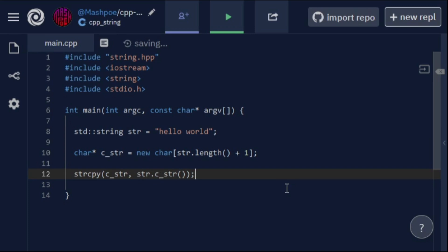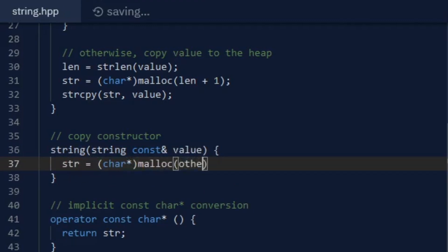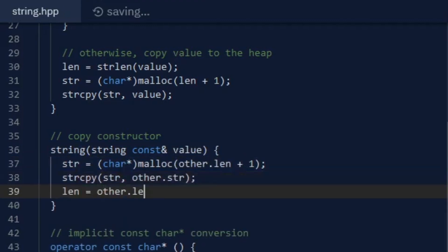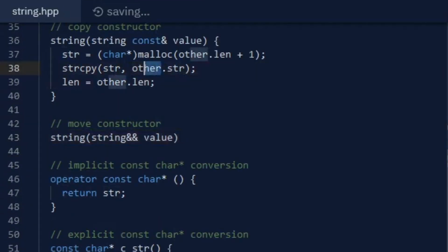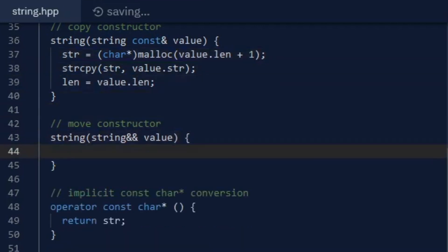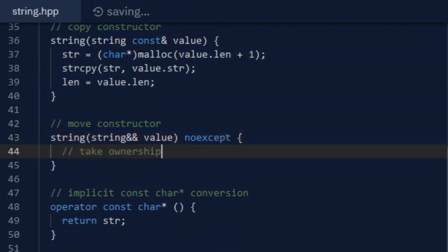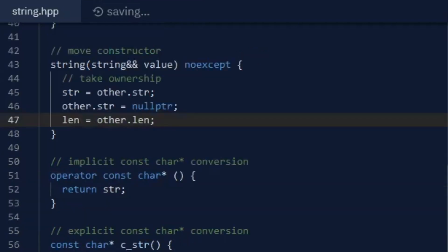There's still some missing functionality, however, and a lot of room for optimization. I started with the basic copy and move constructors, along with the destructor. The copy constructor creates a new string object by allocating a copy of the original string's data on the heap, and is called when you assign the value of one string object to another. The move constructor has a similar functionality, but is only used when the original string is an rvalue.